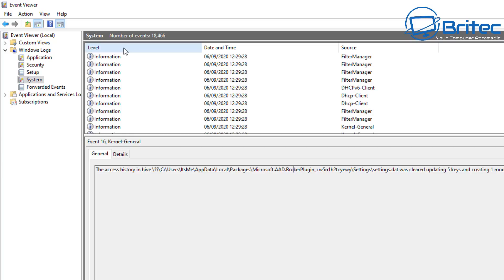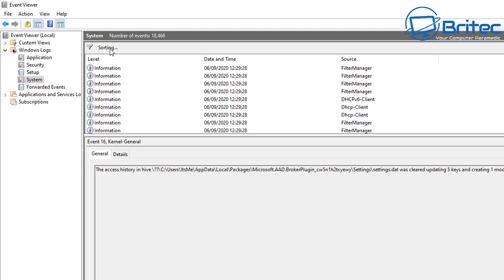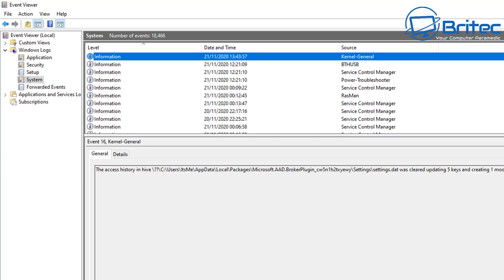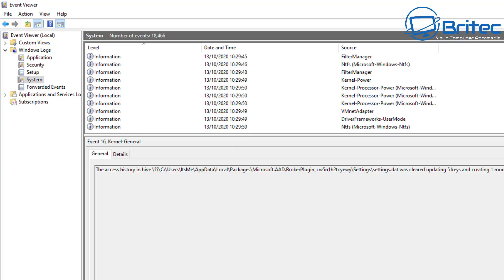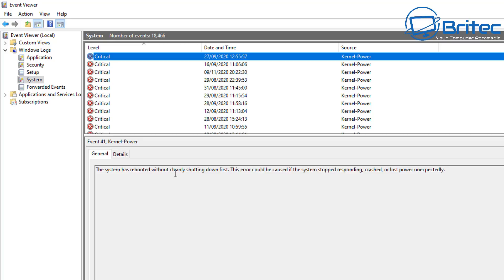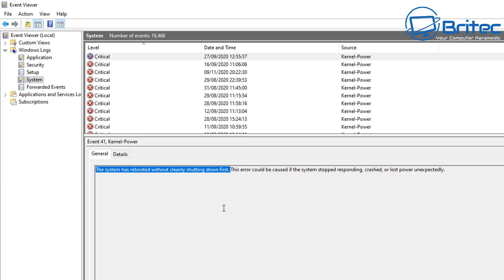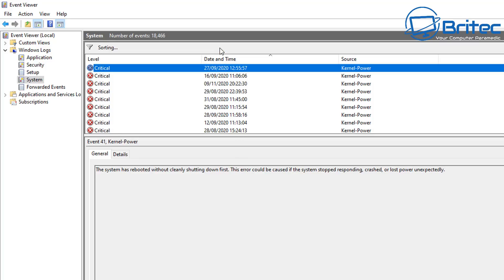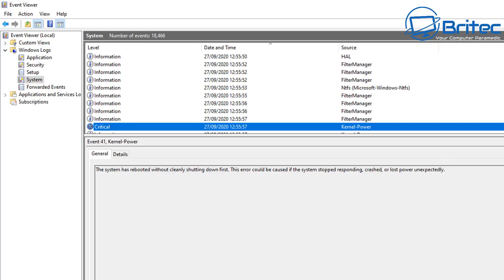Click on the Level column to sort them all by date and time, then go through and look at the Critical or Error entries. Maybe it'll be a blue screen or something like that — it will give you information to help troubleshoot and diagnose the problem. You can also look at the date and time, so try to keep tabs of when you had the issue with your PC.